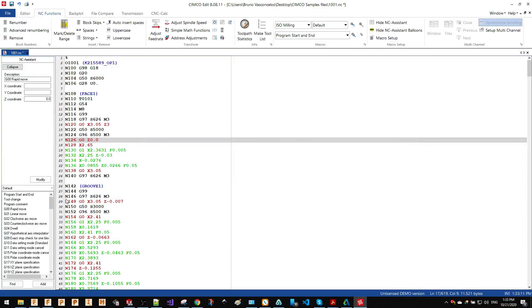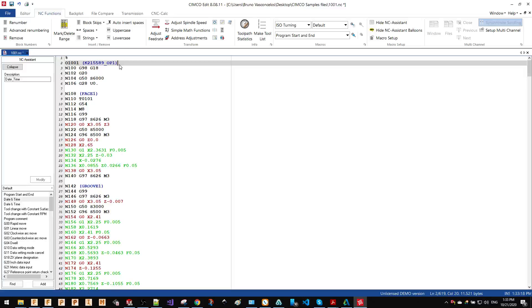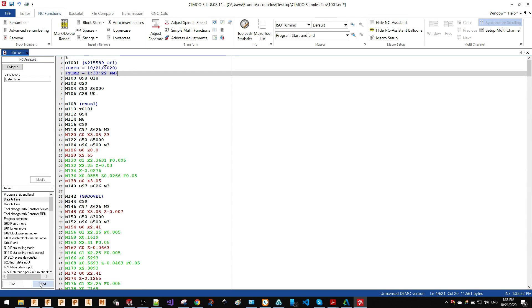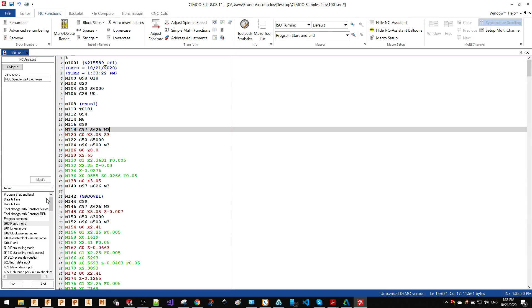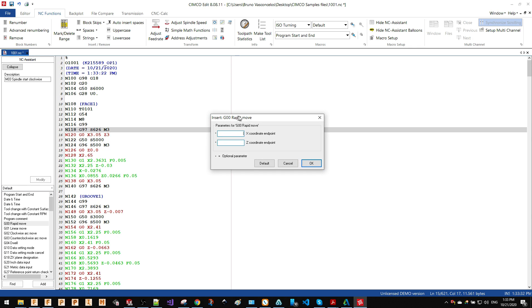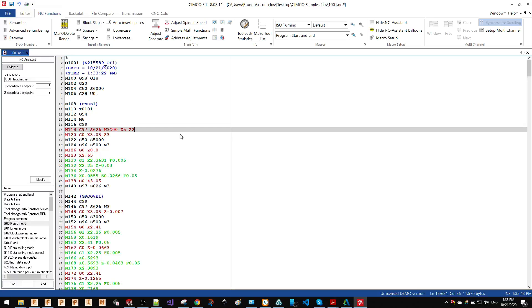If I go into my ISO turning, I will see my macro date and time here. So if I go to the top of my file on the header, I can just do add and this will be added. There are some other macros that you can play with, such as rapid movement. For instance, I can add a rapid movement right in here. There are some macros that require you to specify inputs such as in this case the X coordinate and the Z coordinate.